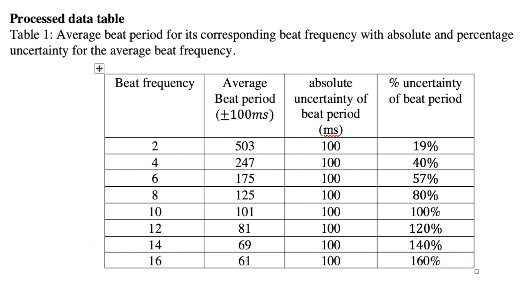The absolute uncertainty of the beat period is 100 milliseconds. And you can see from the percentage uncertainty that it's quite high, actually. Once it goes to 14 hertz for the beat frequency, the percentage uncertainty is more than 100 percent. So if this was your IA or an experiment that requires extremely accurate data, I would not recommend you using this.